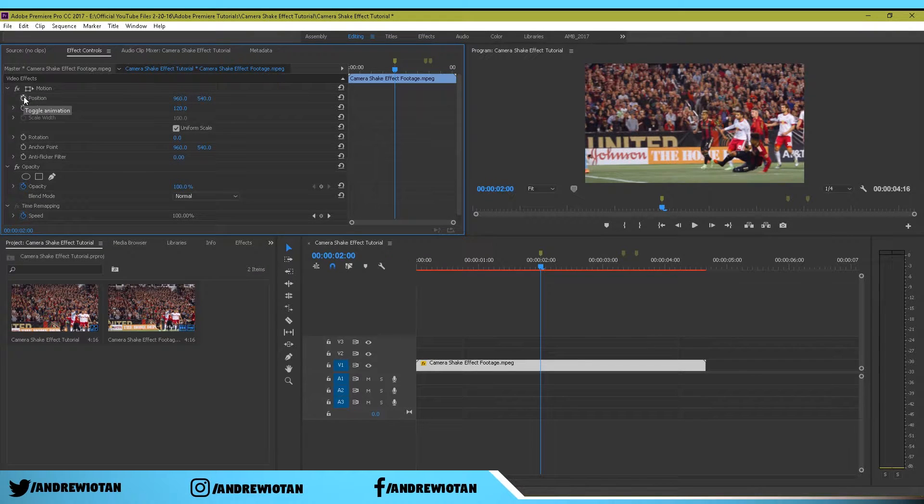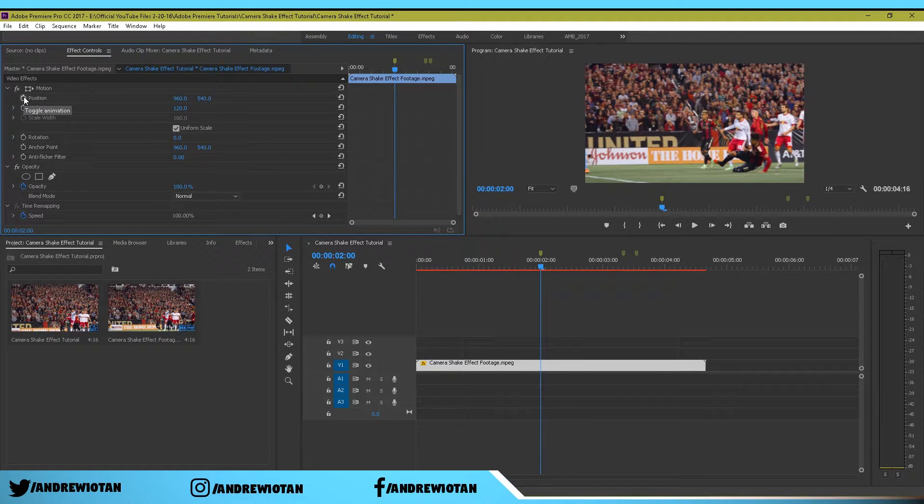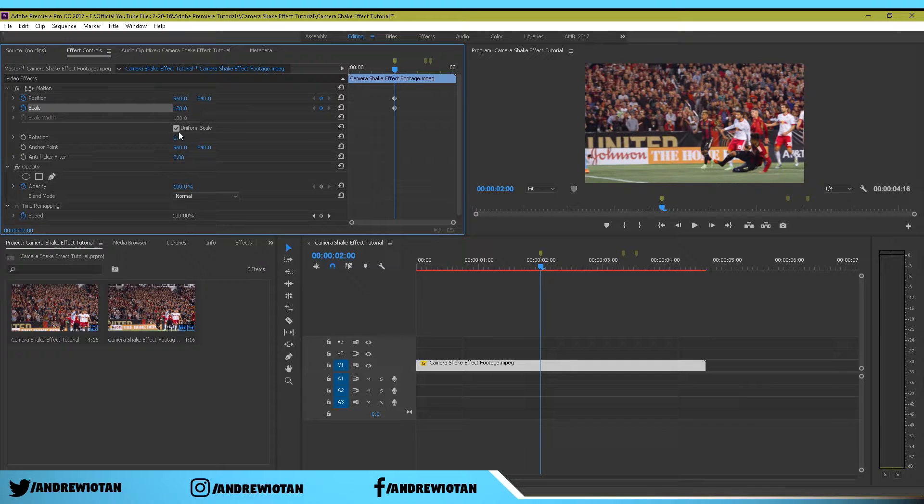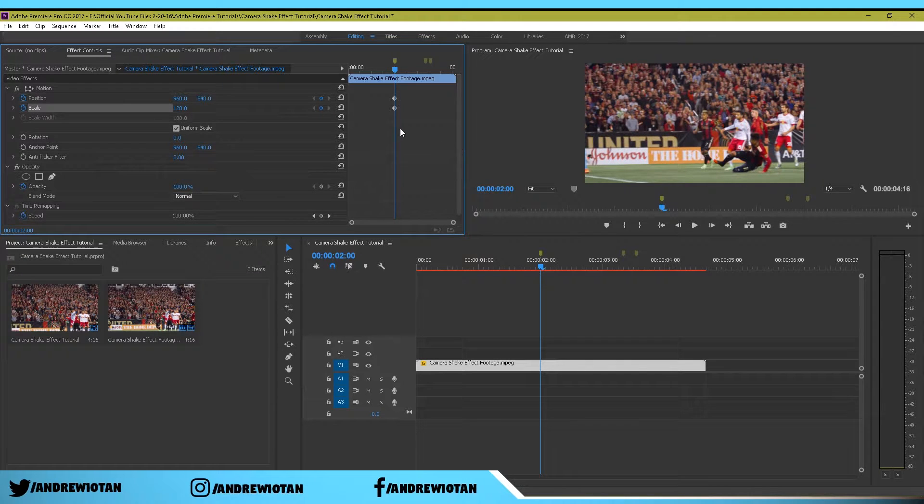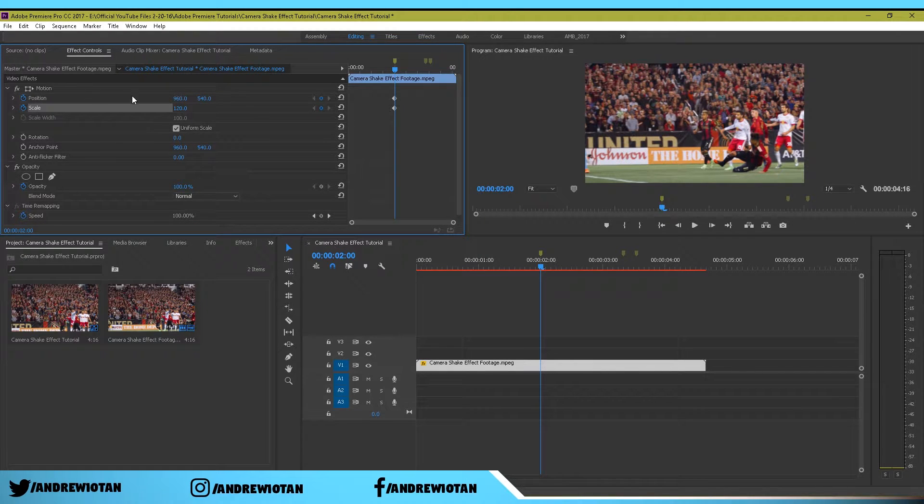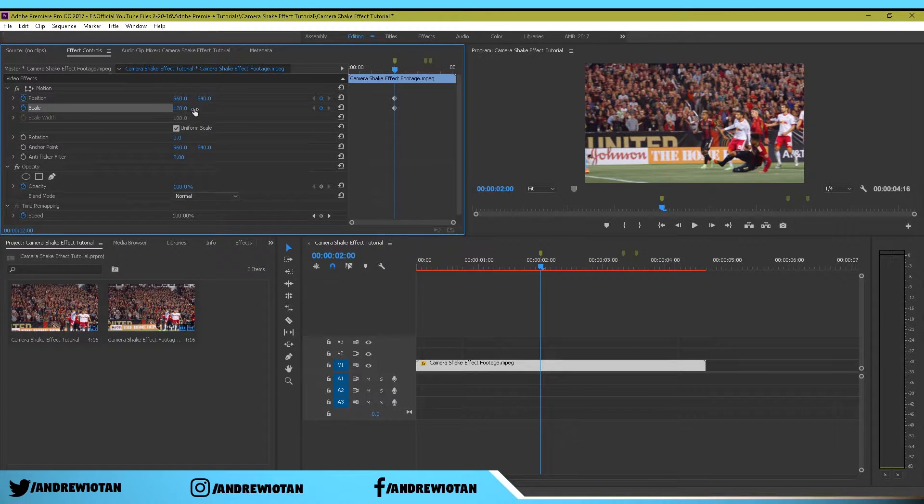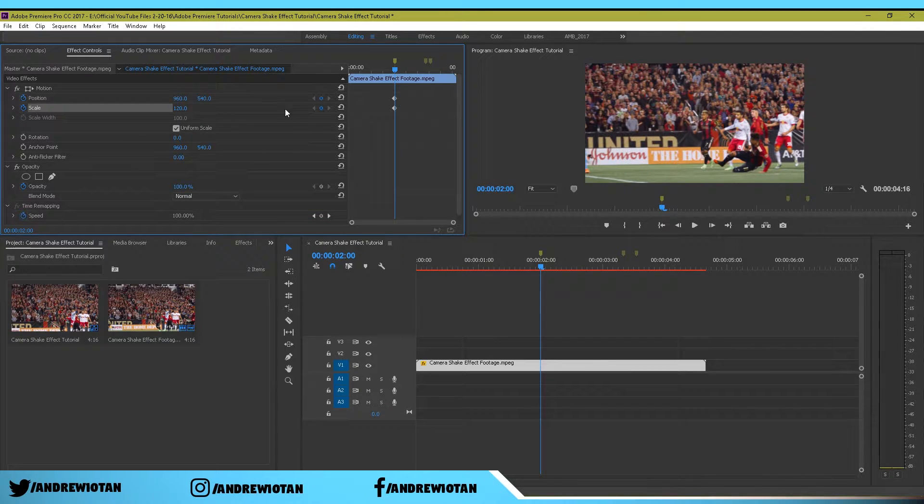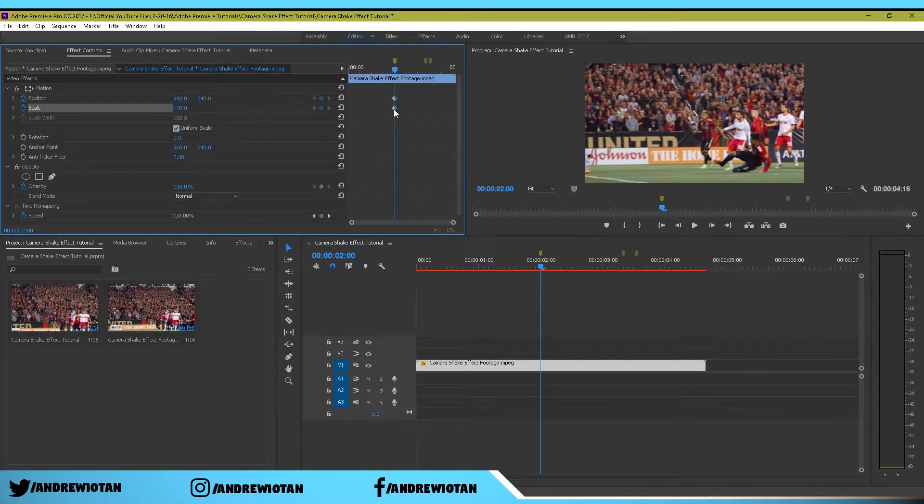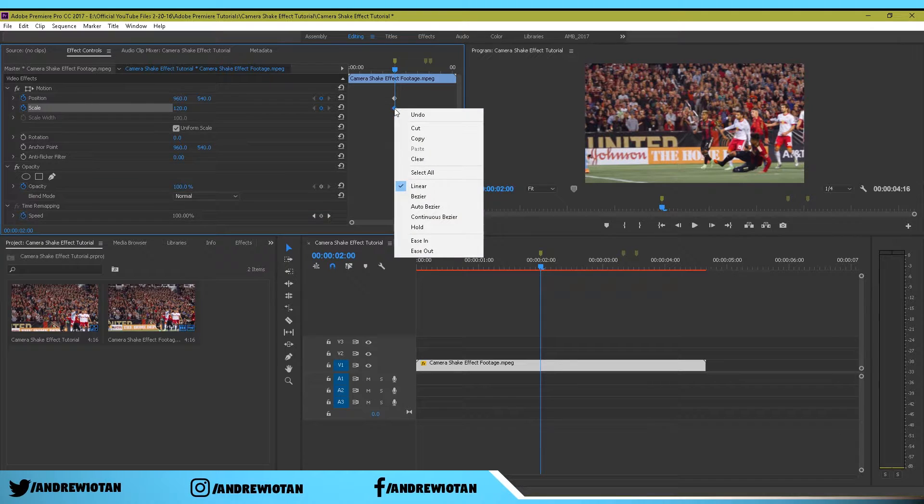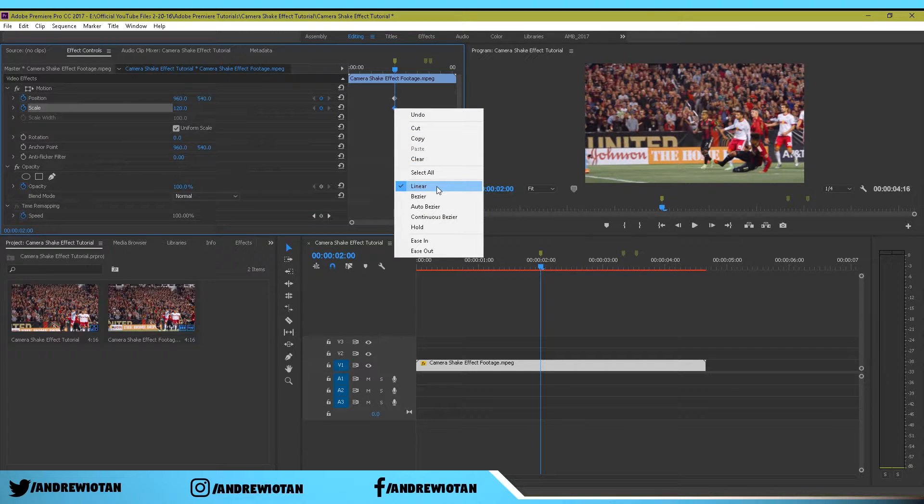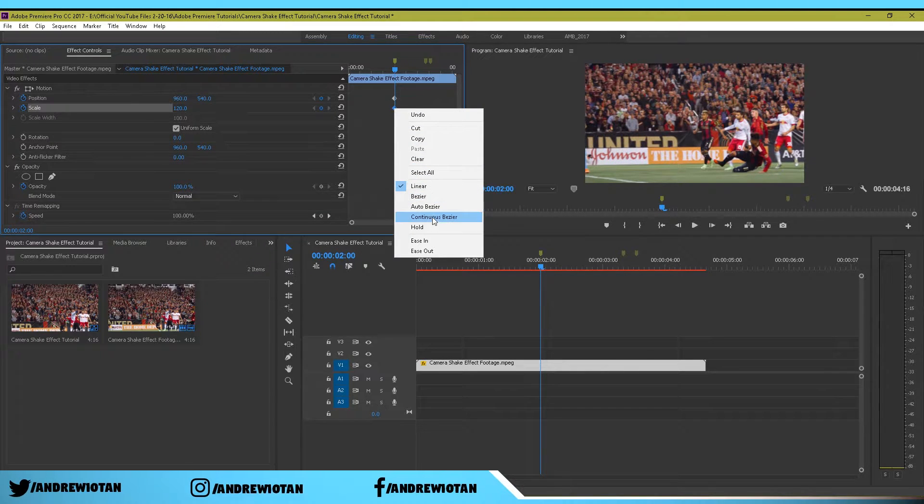I'm just going to keyframe position and scale. Now that we have changed the scale to 120, right click on the scale keyframe, the first one because we only have created one, and go to hold.